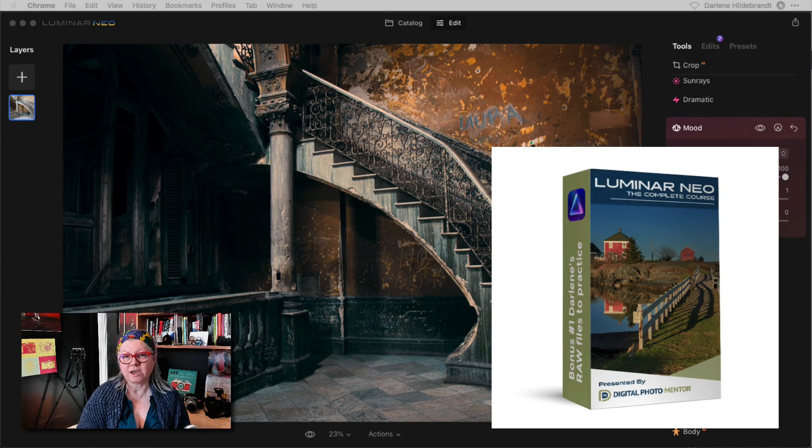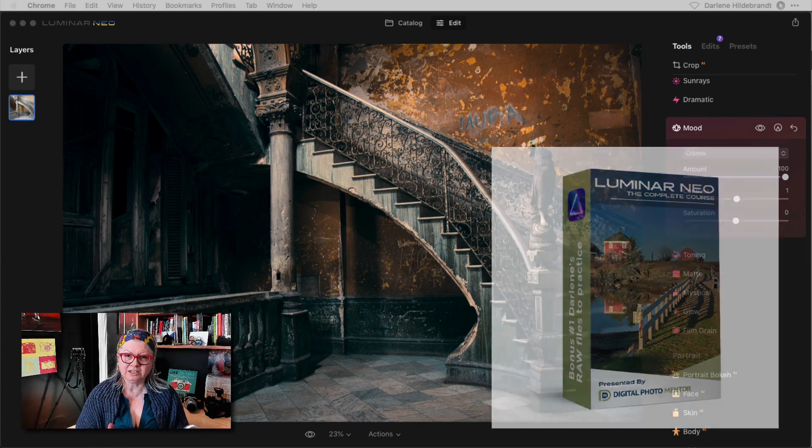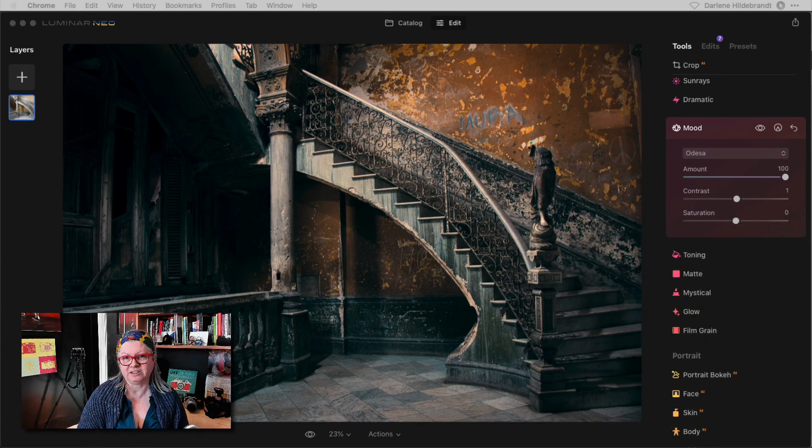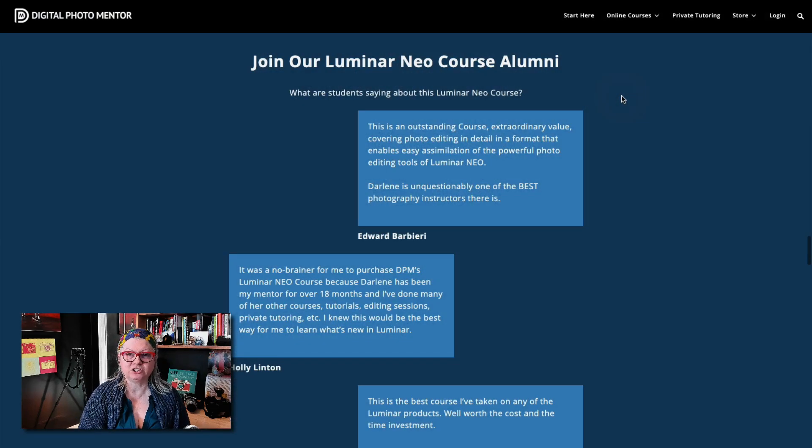As part of the course you actually get my raw files to work with including the one that you see on the screen now. You'll find a link to the course below in the description area.